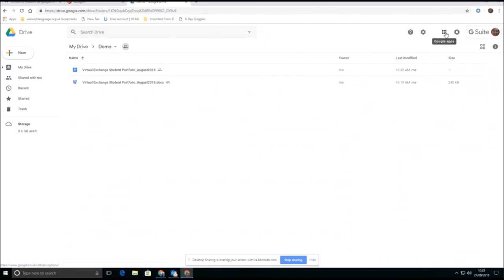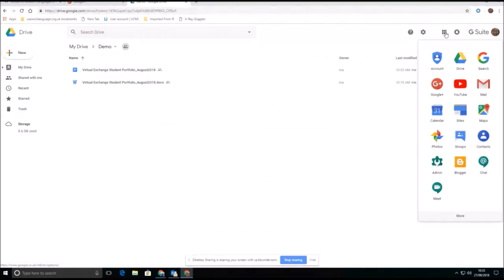So that's Google Suite. Now another of the applications that you may find useful, particularly for virtual exchange, is YouTube. Bearing in mind that on a Google Suite you've got unlimited storage. So let's just click into YouTube.